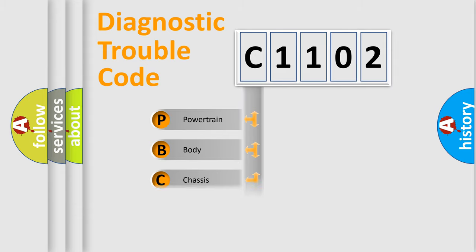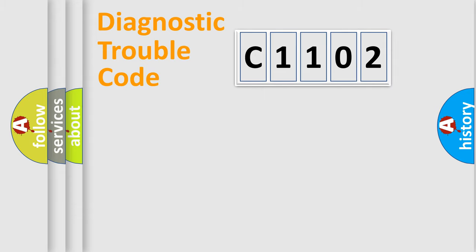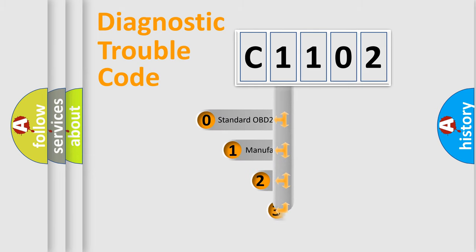Powertrain, body, chassis, network. This distribution is defined in the first character code.